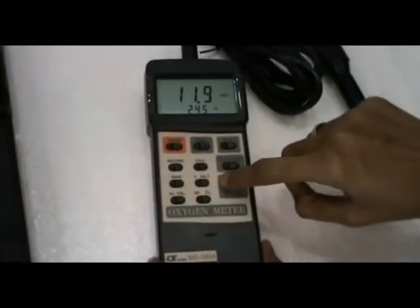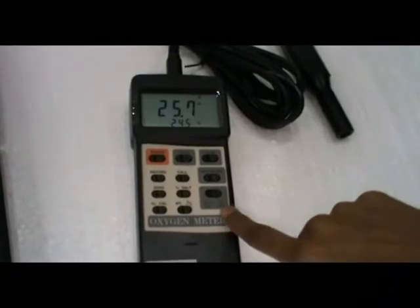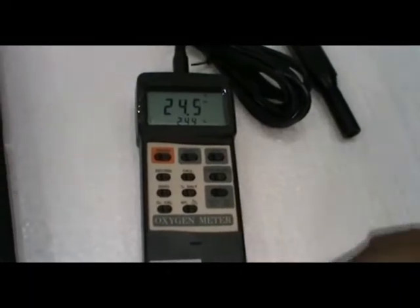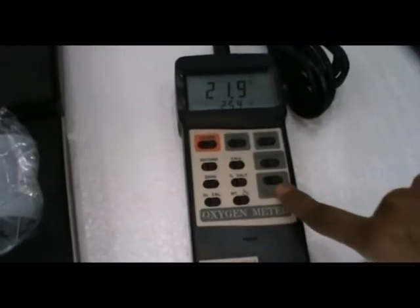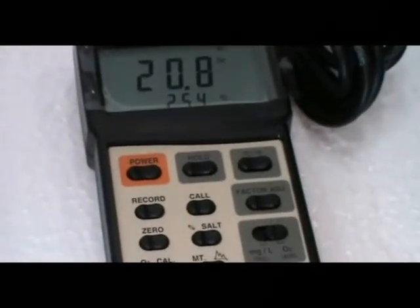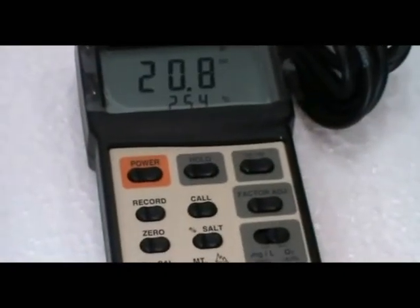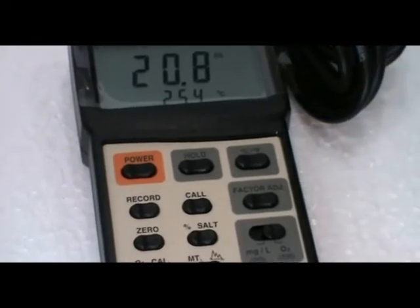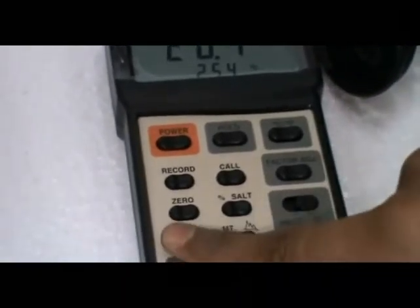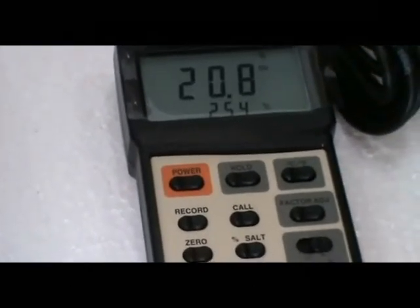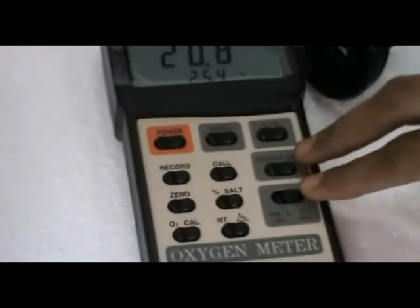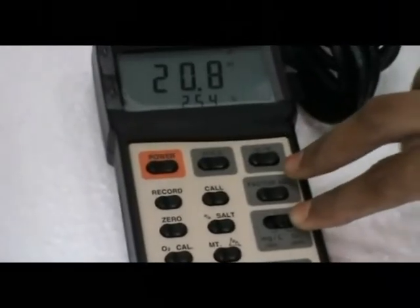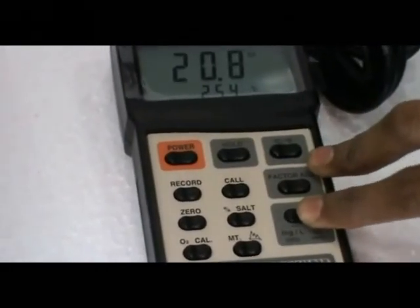Change the mode key to O2 air calibration. In this air calibration mode, change to milligram per liter.